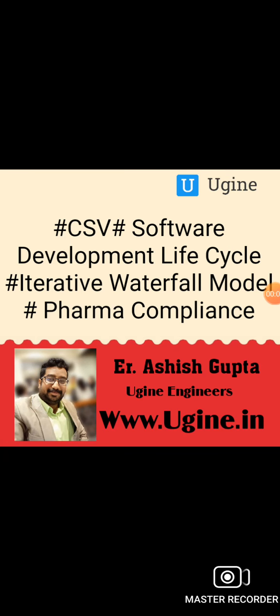Hello friend, welcome to my YouTube channel and blog Ugine Engineers. I am Ashish Kumar Gupta, a founder of Ugine Engineers.